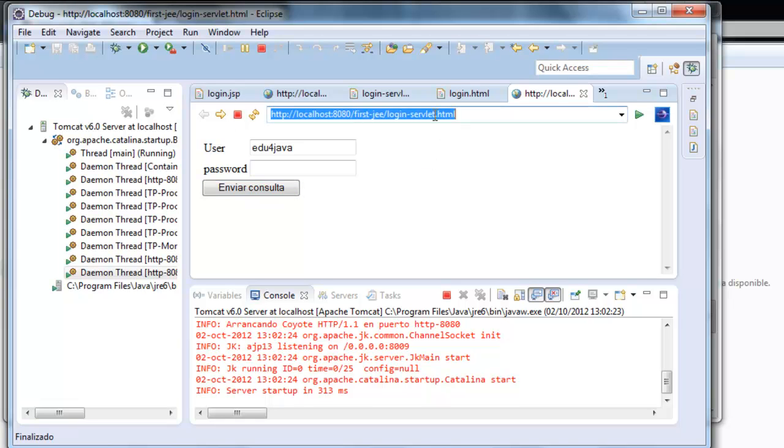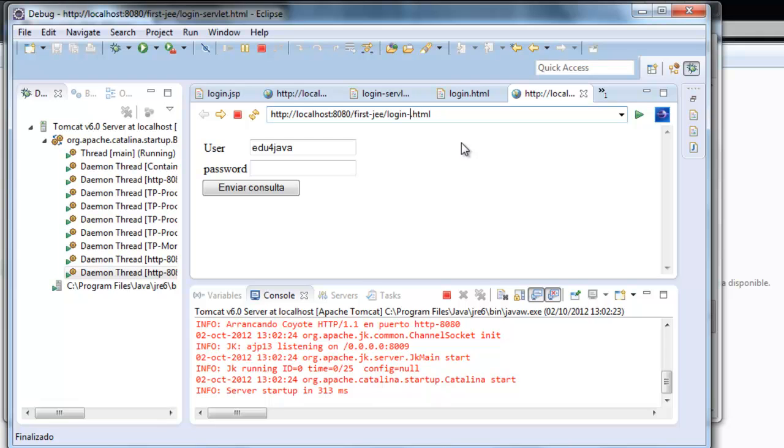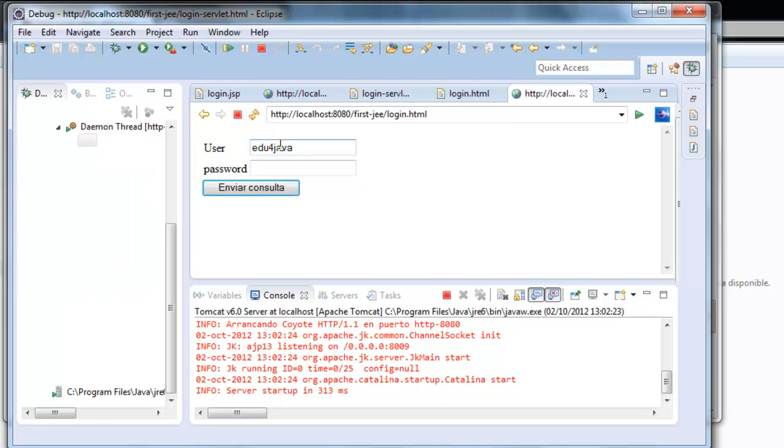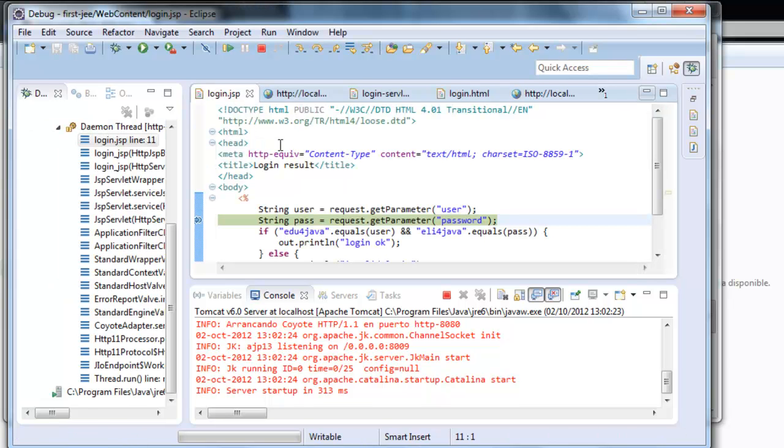Now we change to login.jsp instead of login servlet. And we write Edu4Java again. Send. We can see it stops in the JSP.